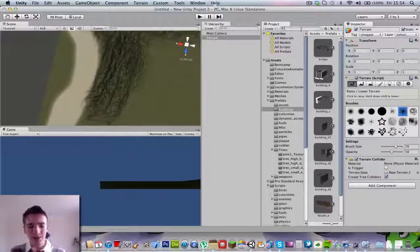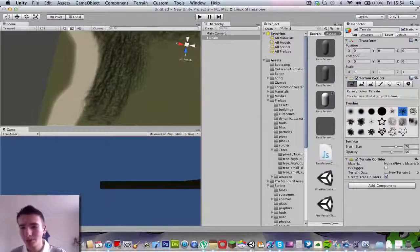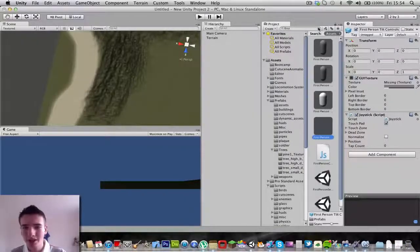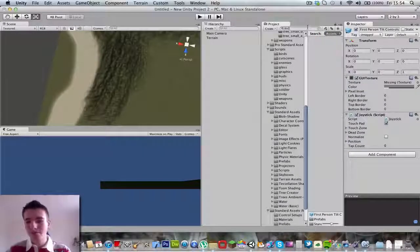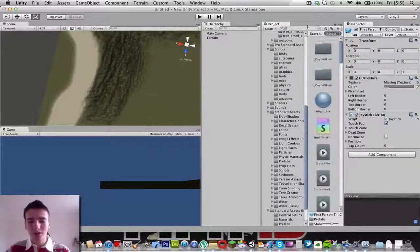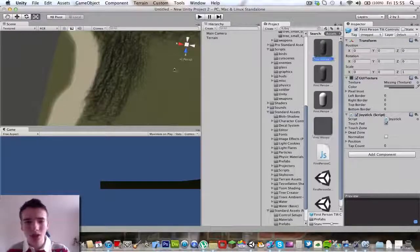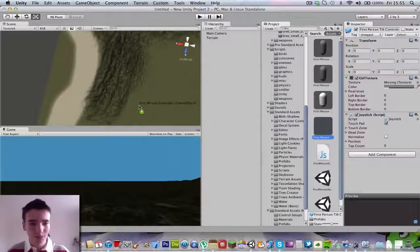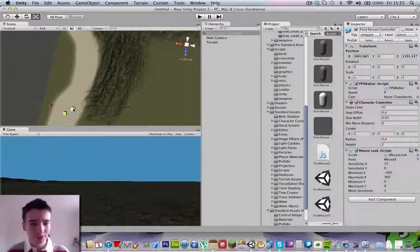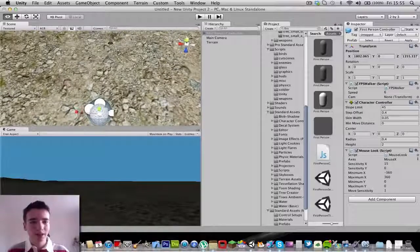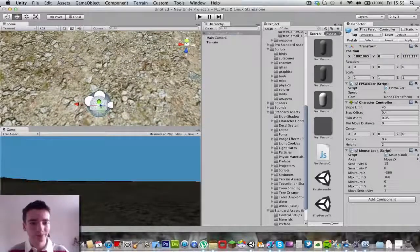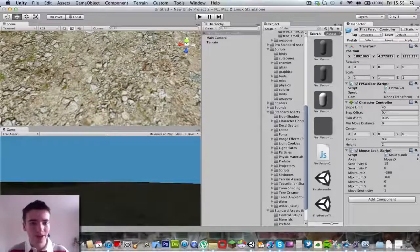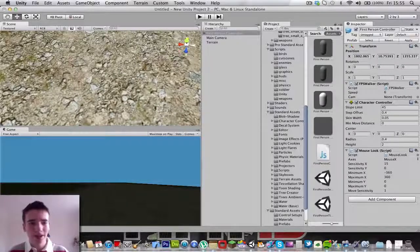What we're going to do now is type in first person controller. Or do you want third person? Let's try third person real quick. We're going to drag and drop. Double click first person controller, then click this button, bring that up, make sure it's above the ground. And then press play.